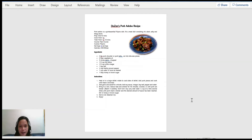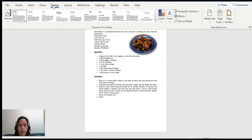As you can see, I have here a dozens pork adobo recipe. Now I want to put first a picture watermark on this special recipe. The first thing to do is to go to the Design tab.